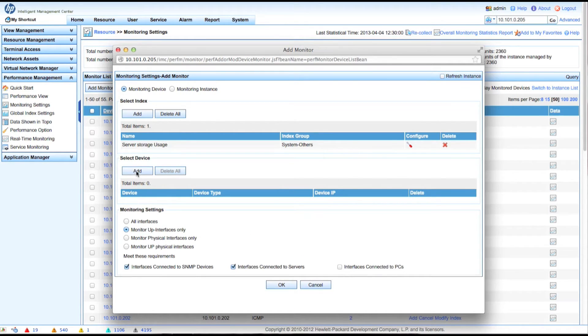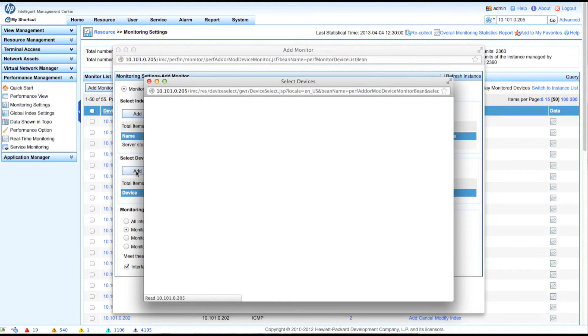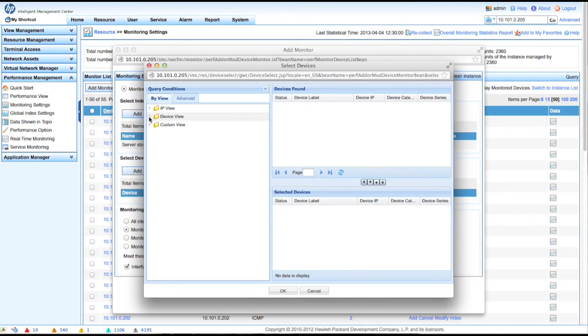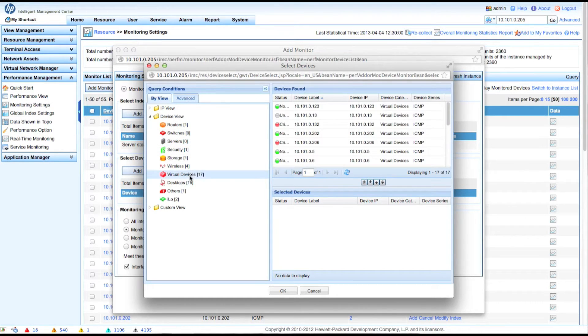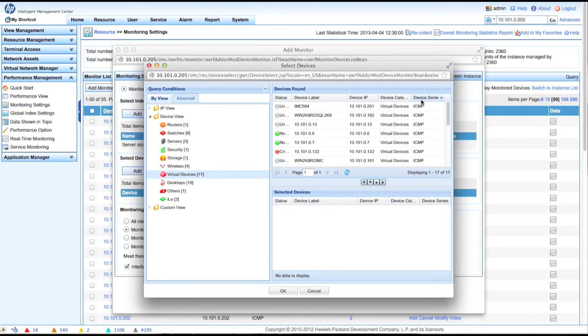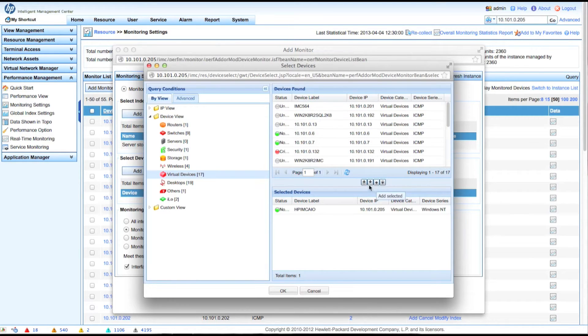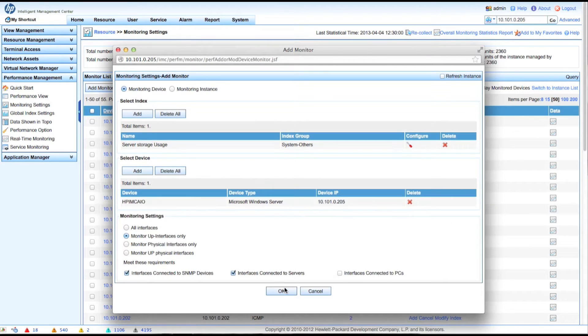So we're now going to select the device that we want to look at. So device view. And first we're going to look in servers. But of course it's not here because this is a virtual server, so it's in the virtual settings. I'm going to click on the device series here a couple times so we get the one box up at the top. There we are. Windows server. 10.101.205. Good to go.